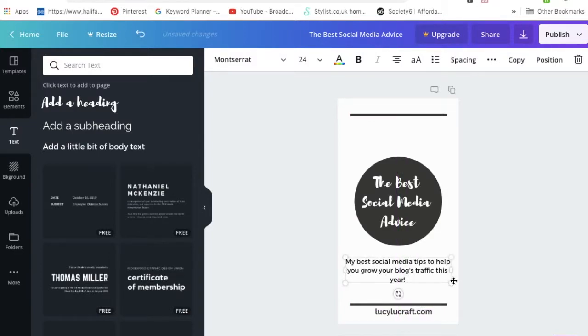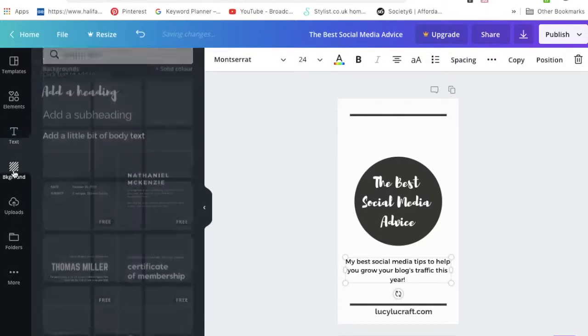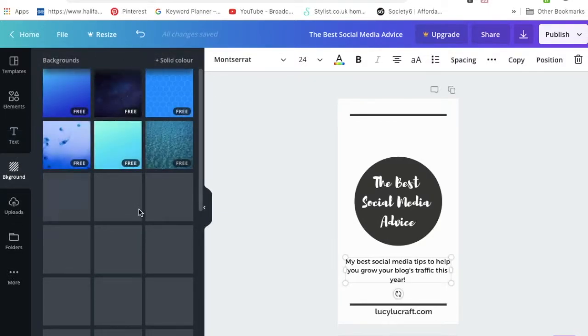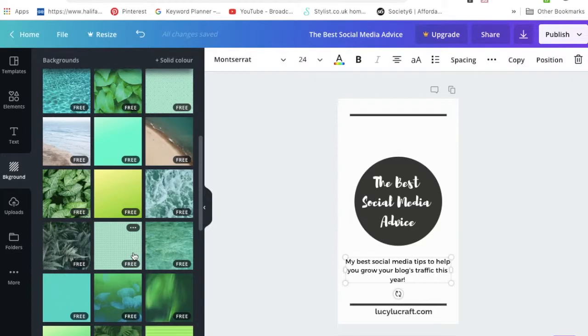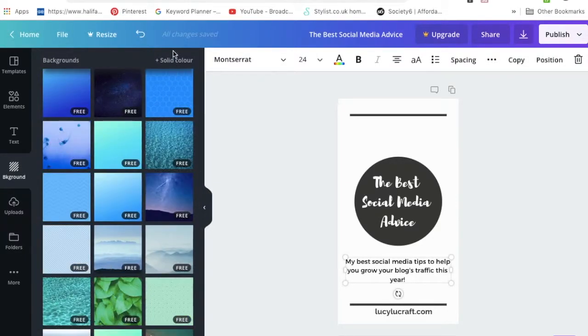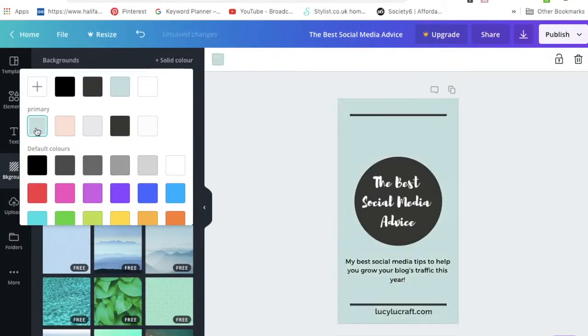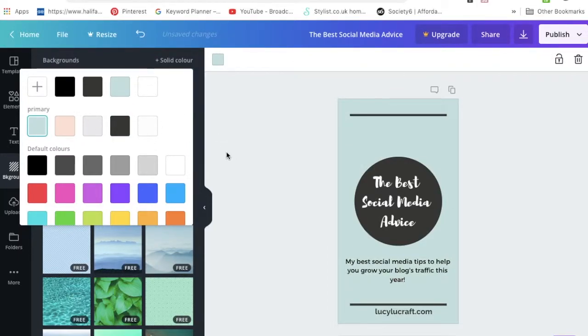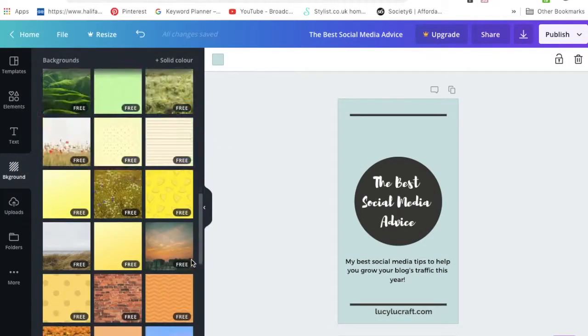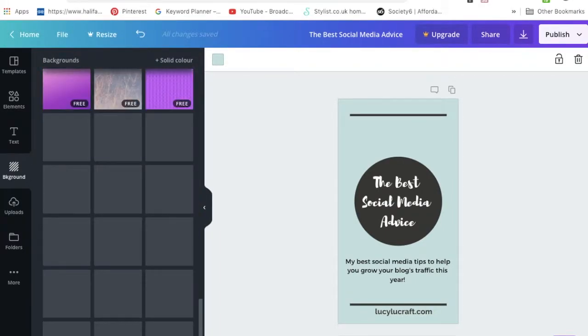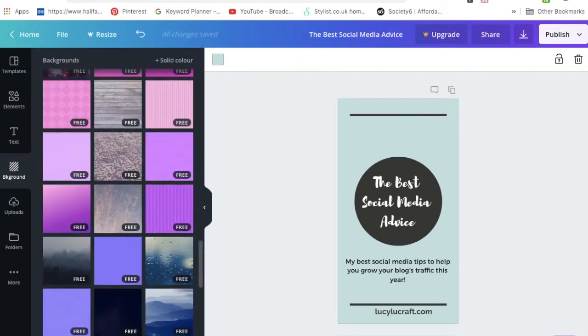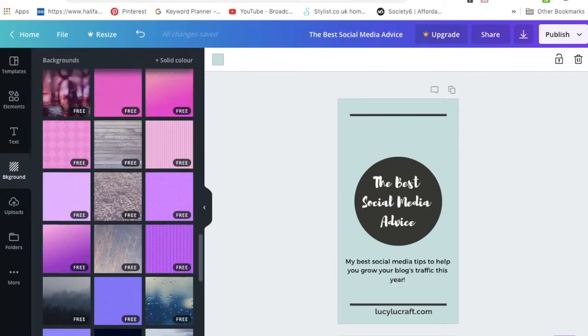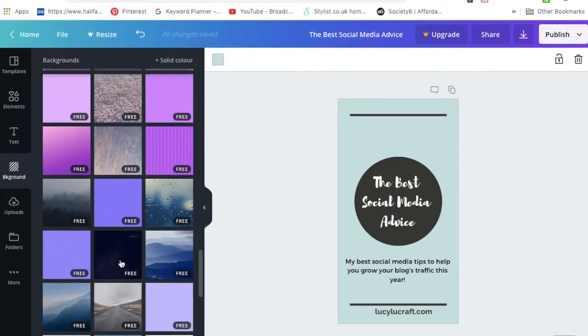Another thing that you can do is add a background. Obviously you can add a picture, that's just left where it says upload. For the purpose of today I am going to pick a kind of background image. You can see which ones are free and which ones are paid for. That's pretty cool.